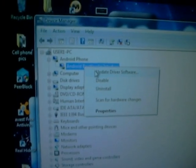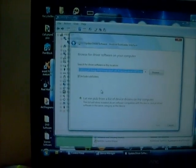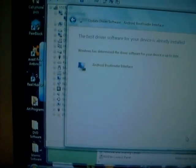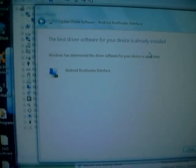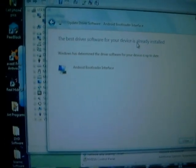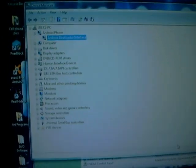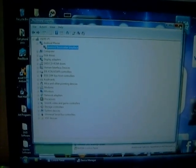You can right-click on it and update the driver. Right-click, update driver, browse my computer, hit browse, and browse to where it's at. Mine's already loaded. It says the best driver for your software is already installed because I already have these drivers installed. Once you're done it will say drivers are updated, and underneath Android phone it will say 'Android Bootloader Interface' — that's how you know the driver is successfully installed.